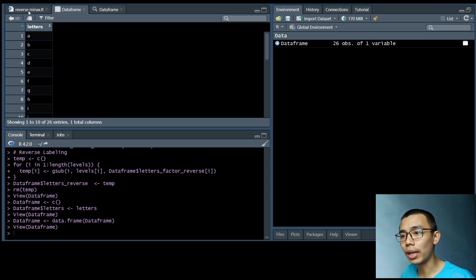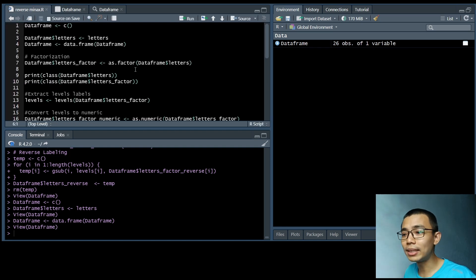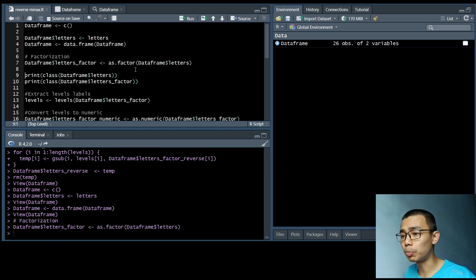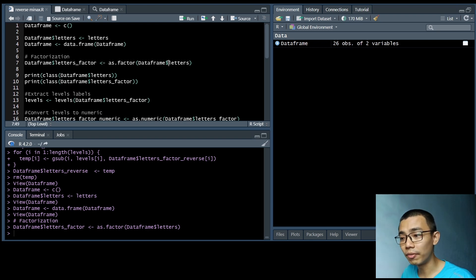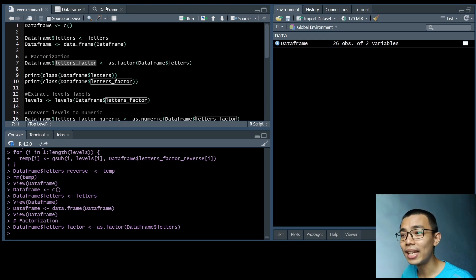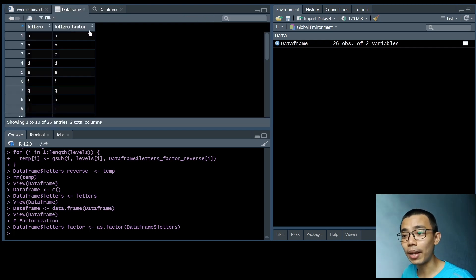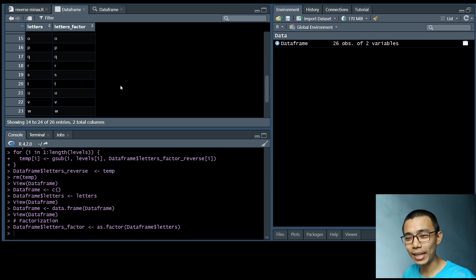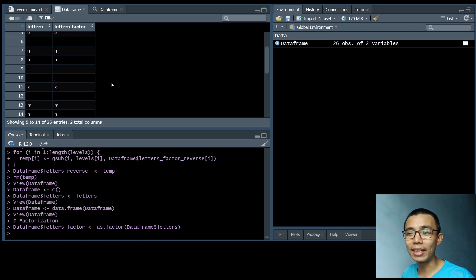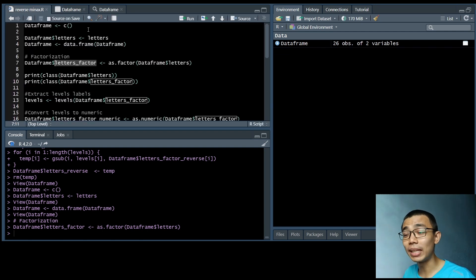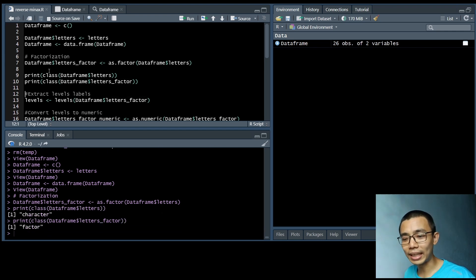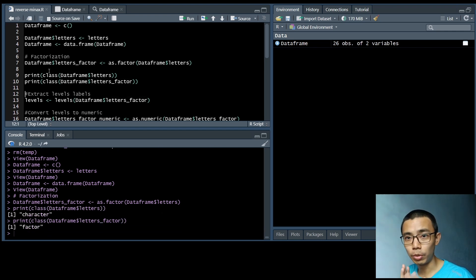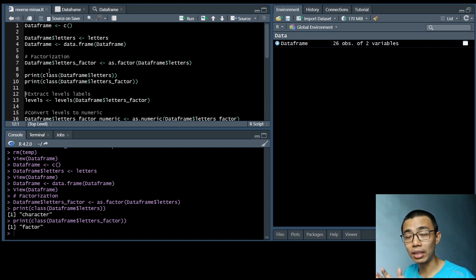So in order to actually convert this alphabet into factors, in R it's pretty easy. You just run as.factor, and this will create the columns that we created just now into a new column called letter_factors. And you realize that when you look back into the data object, they look exactly the same. And when you see it, it's exactly the same, but it's being stored slightly differently in the computer. And to see the classes, you can actually print them out. So you can see that one is a character, and the second one has been actually converted into a factor.